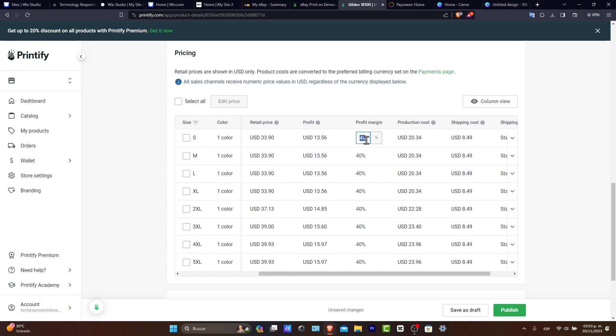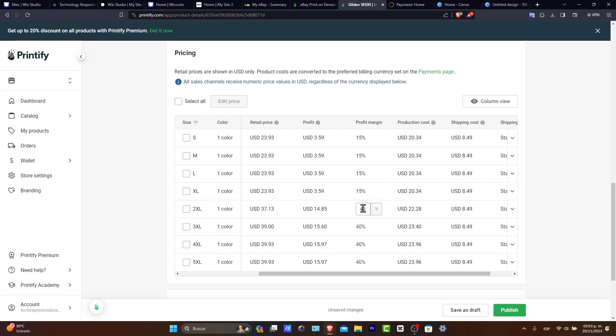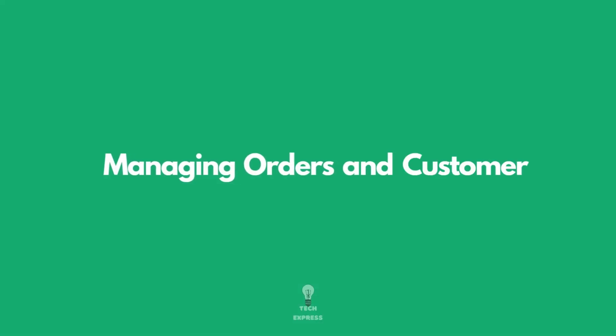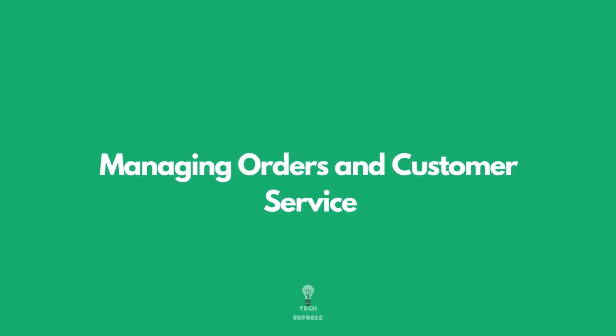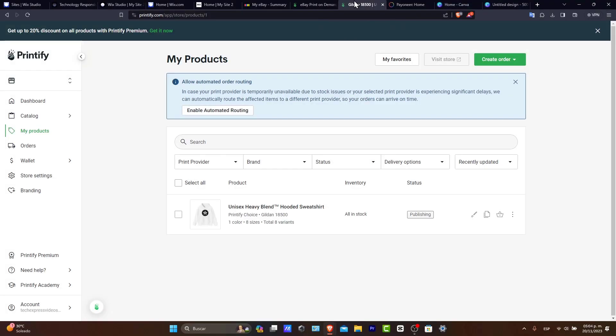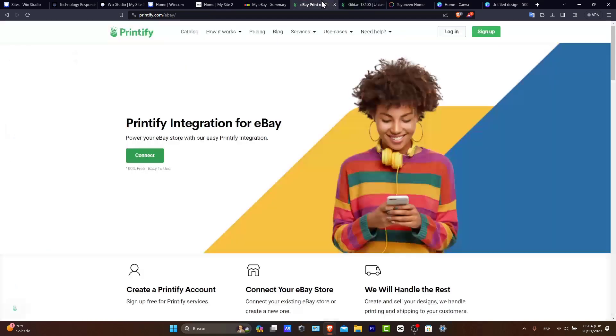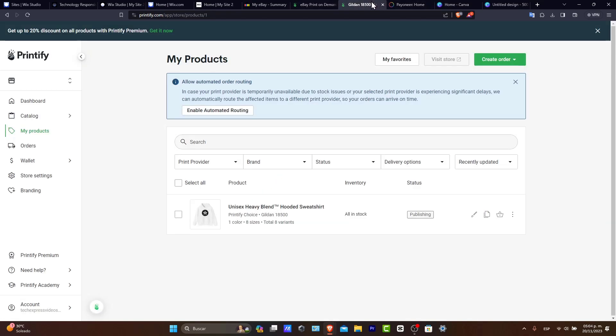Now let's manage orders and customer service. When an order comes in, your product service will handle printing and shipping. So we don't have to do anything about the inventory to send the product and whatever.